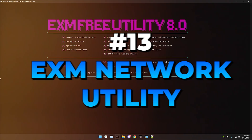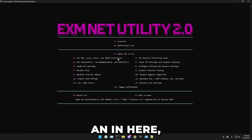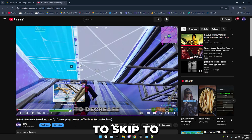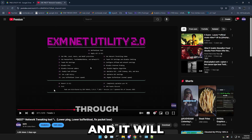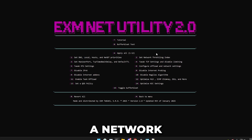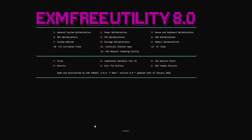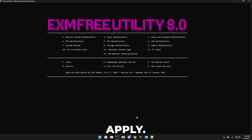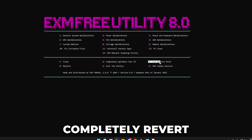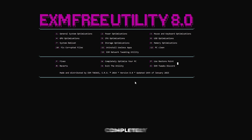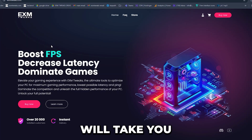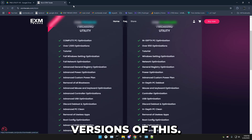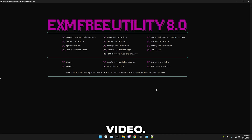Lastly, we have the EXM network utility — press 13. There's a separate tutorial for this, so press T and it will take you to a video. Skip to about 2:10 and it will tell you exactly how to use this utility. It basically helps you decrease your ping and buffer bloat. Once you're done with that, simply restart your PC — that's all you have to do for the tweaks to properly apply. If you want to revert something or completely revert the utility, those options are available in the menu. Have a wonderful day.